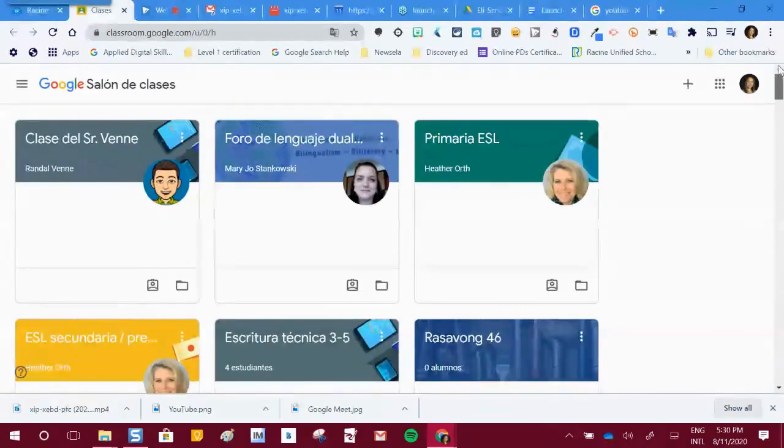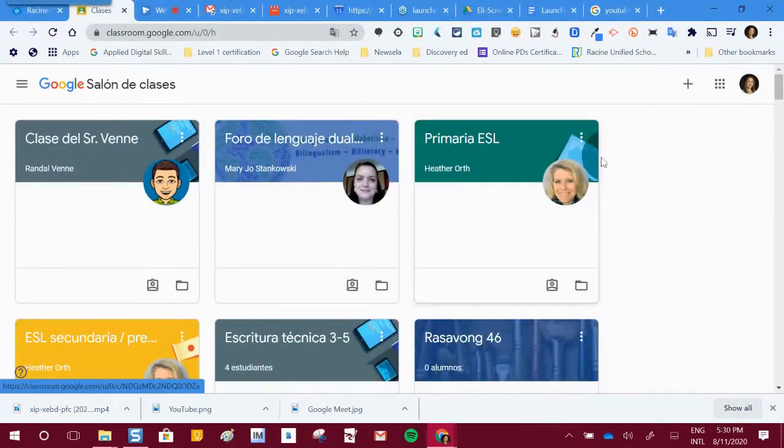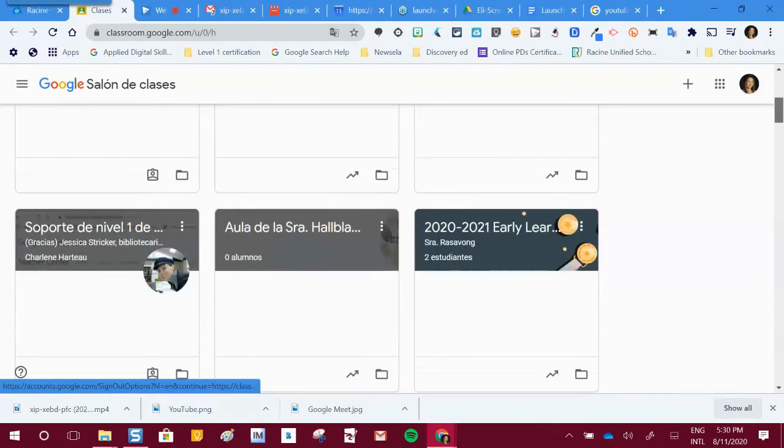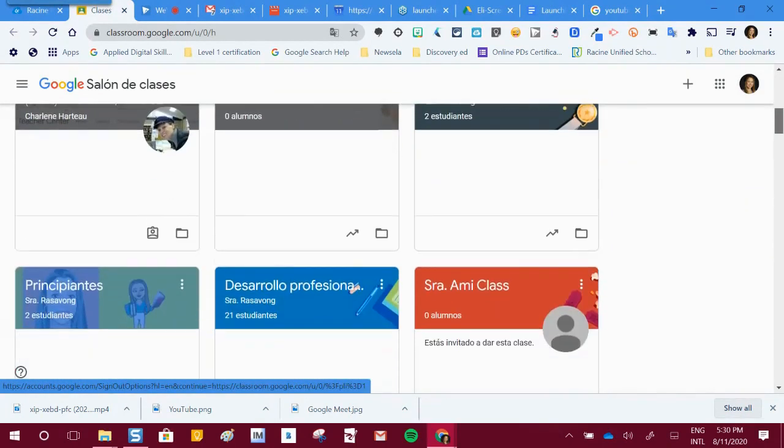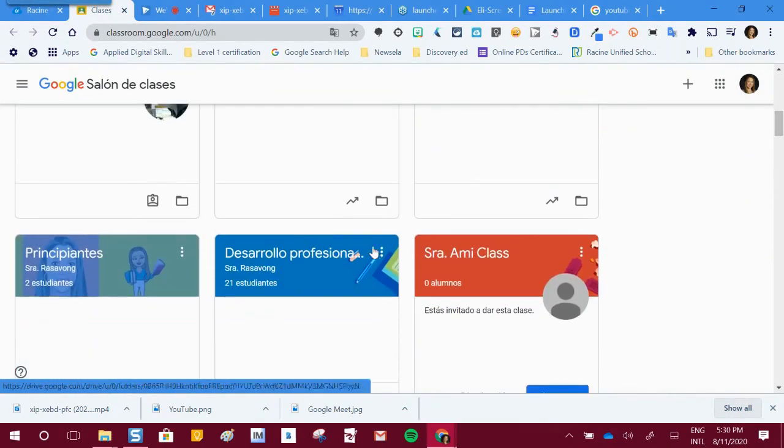We're going to scroll down and find the class that has the Google Meet link in it so that we can use Google Meet's translation options.